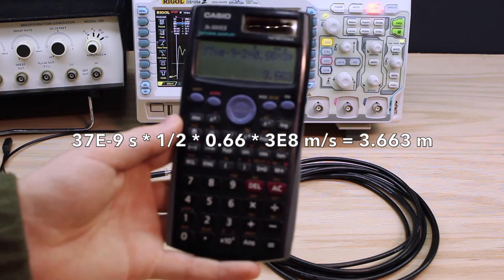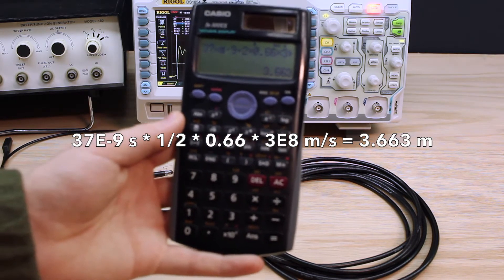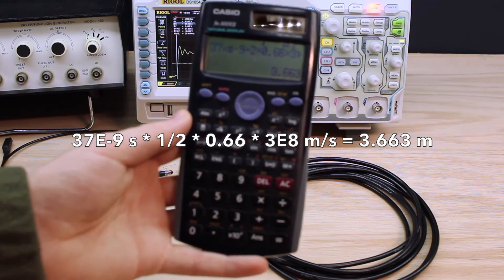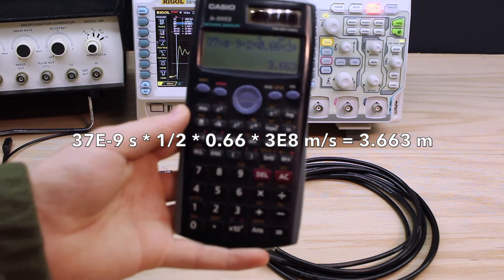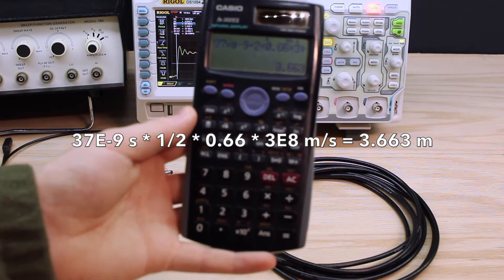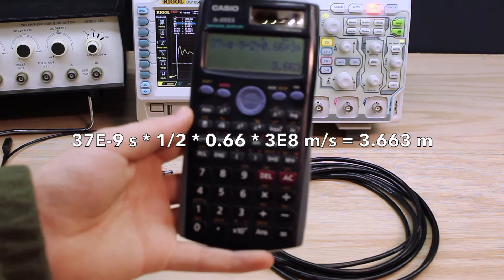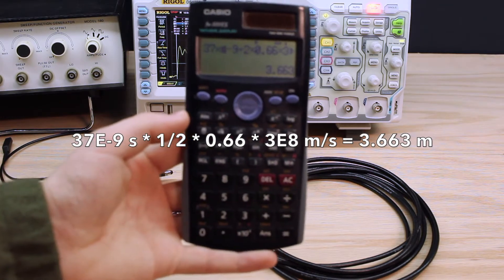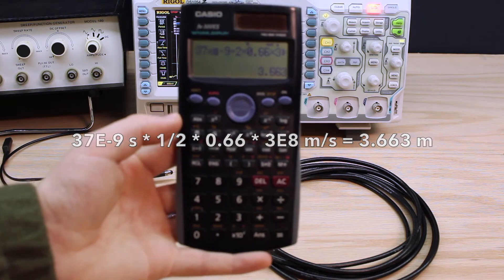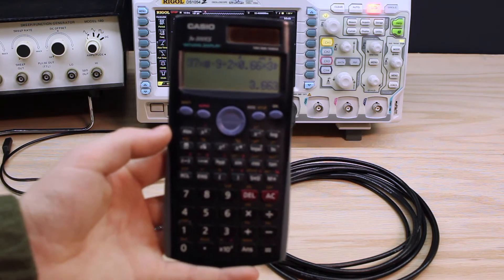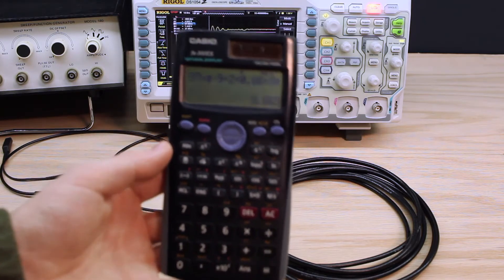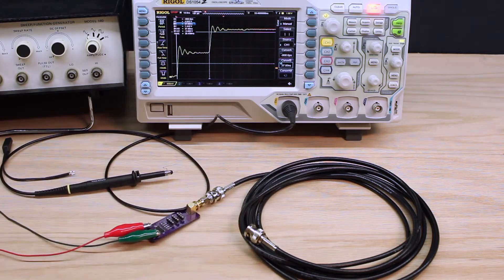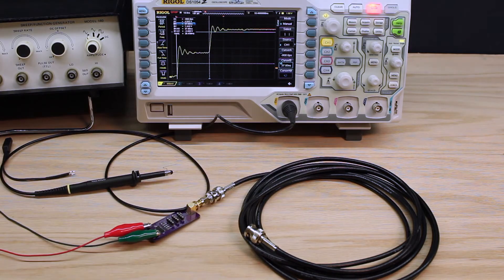And 12 feet, 3.66 meters, well, that's pretty much spot on. That's exactly what we were expecting to get. So, we've demonstrated that math works as expected.